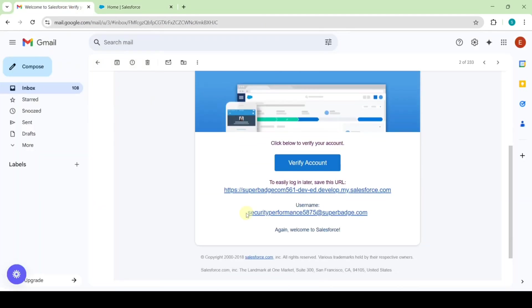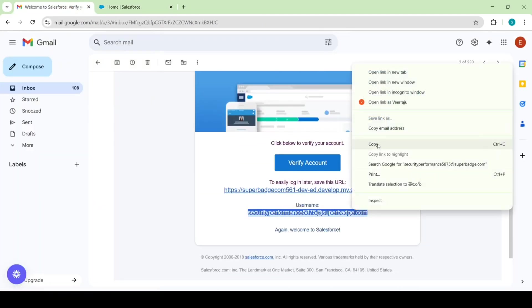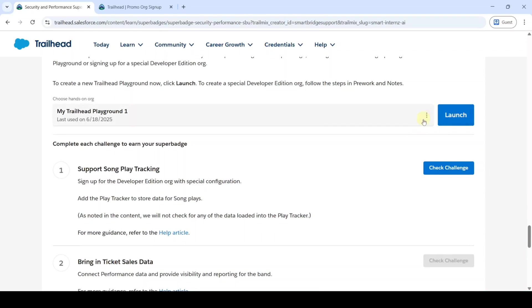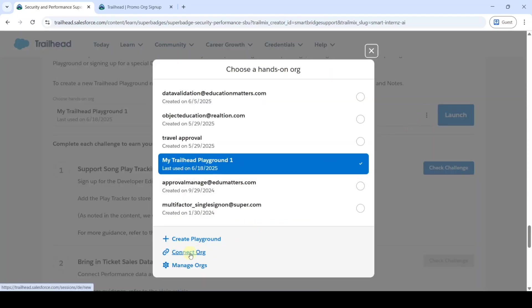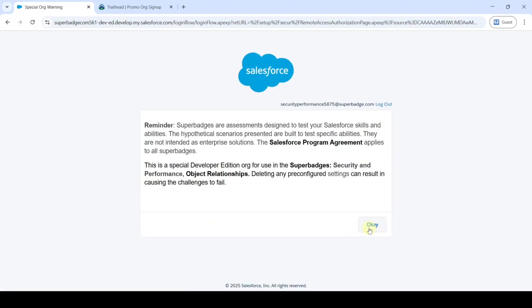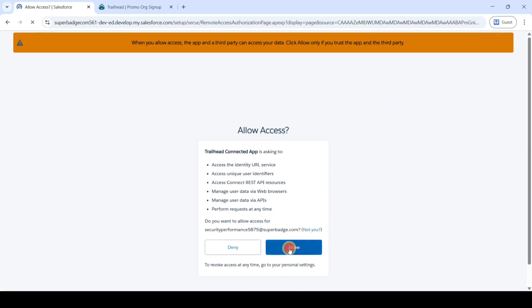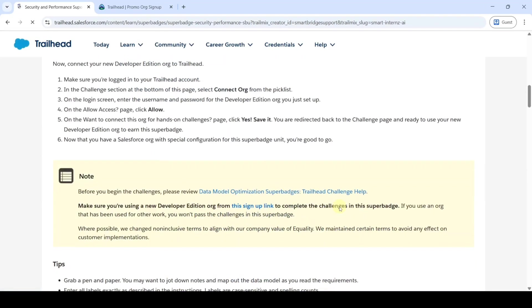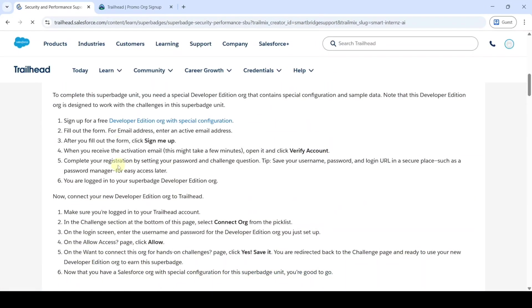Move to this email and copy the username. Now move to the Superbatch page, scroll down to the last, and here click on the three dots, then click on the 'Connect Org' button. Now paste the username which you copied from the email, and then enter the password. Click on the login button, click OK, then click the Allow button, and then click Save. So like this we successfully signed up the developer edition org and connected it.